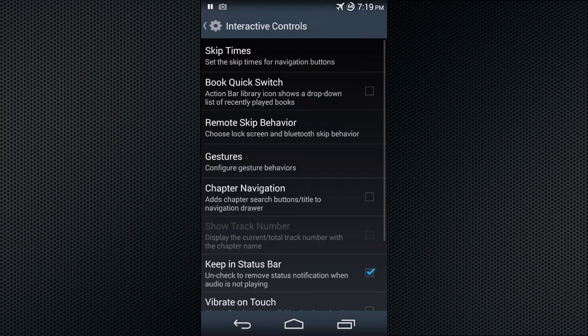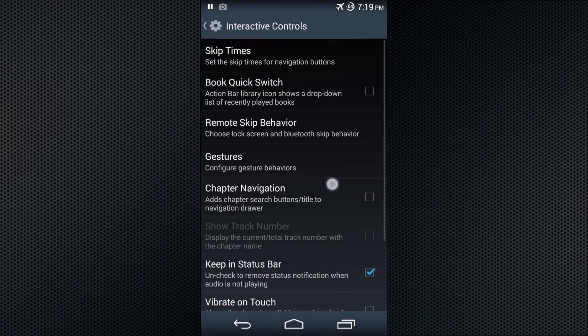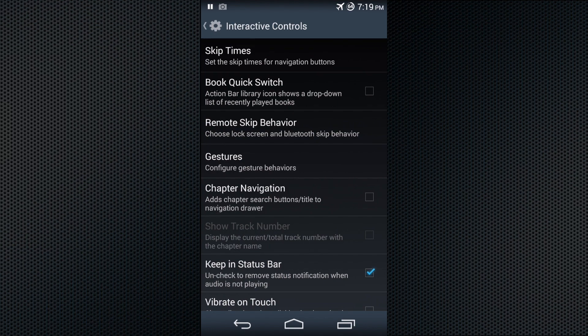In interactive controls, things you can customize are the skip times and things that you tap on and click.